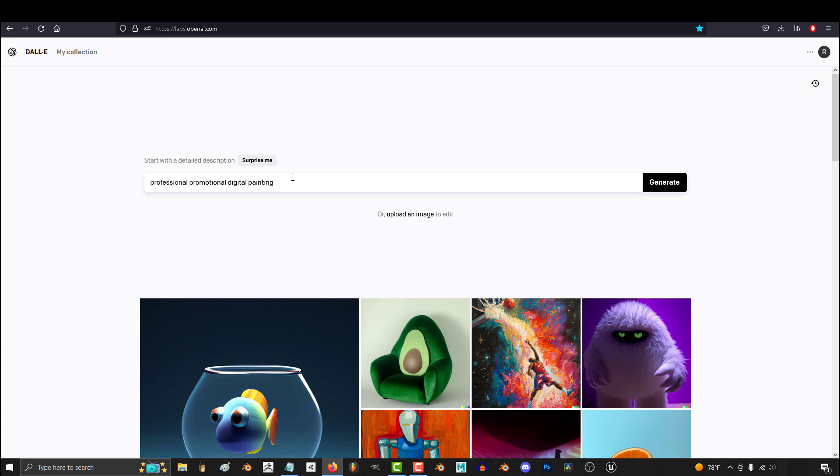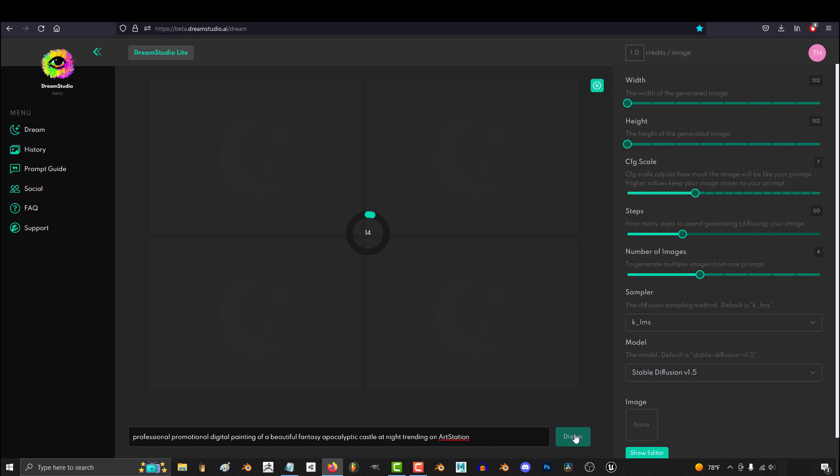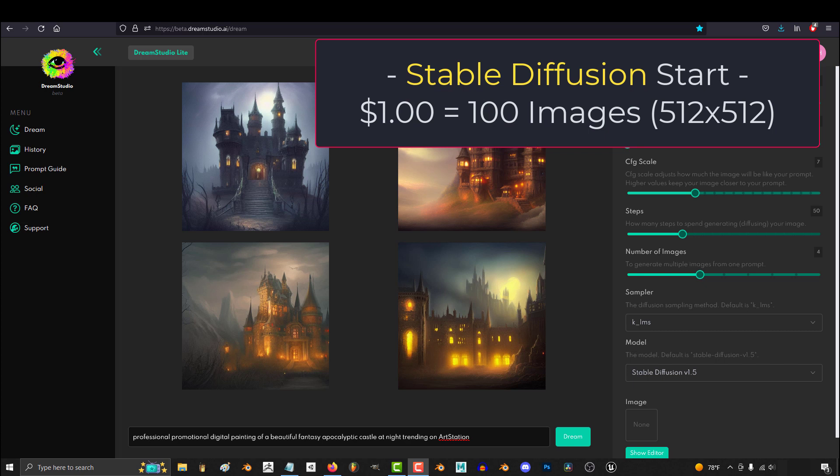Both of them are easy to access. You just make an account, and within a single minute you can start typing away and generate images. So they're both basically even there. As far as affordability goes, Stable Diffusion gives you about 100 512x512 images for free, and then when you're out, you have to pay 10 bucks for about 1,000 more images.